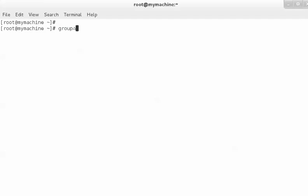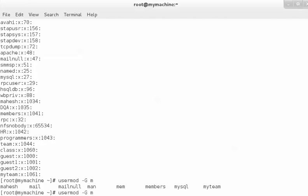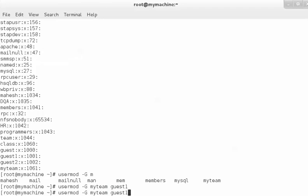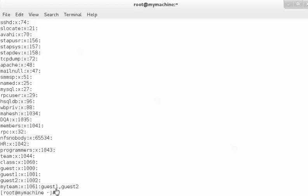To add a group we have the `groupadd` command — `groupadd myteam`. If you view the contents of /etc/group, it is displaying 'myteam', but this group is empty with no users. We can add a user to a group using the `usermod` command. After adding guest1 and guest2, viewing the file again shows that 'myteam' has guest1 and guest2 as members.